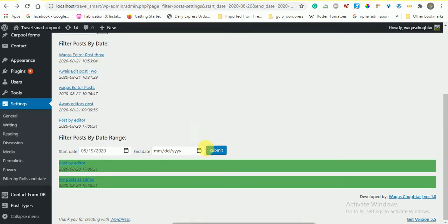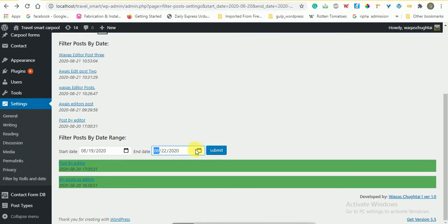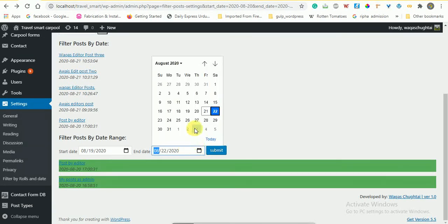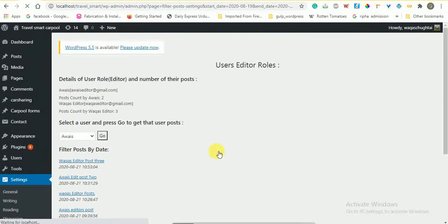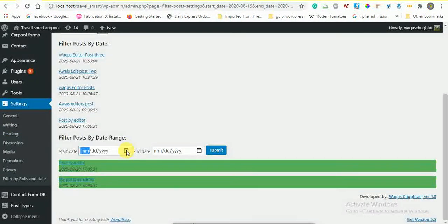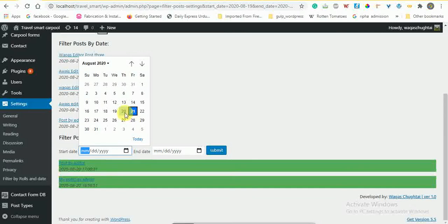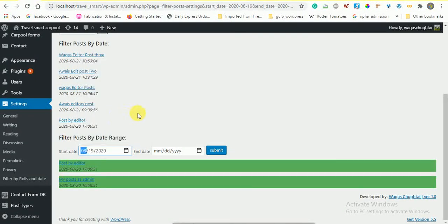Like from 19 to 21, I can select and submit it and we can get the posts from that range. If I increase the range, I can get more posts like this.